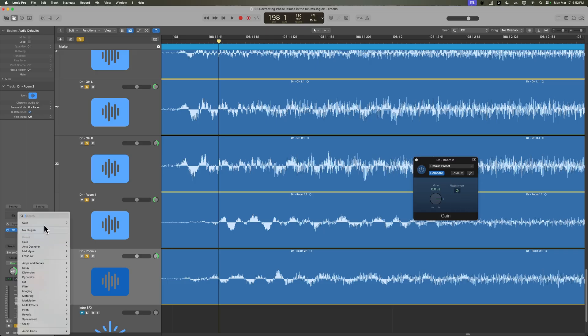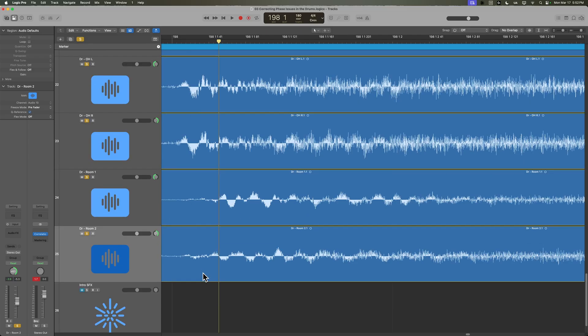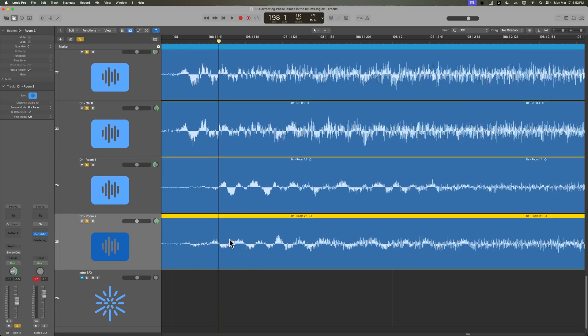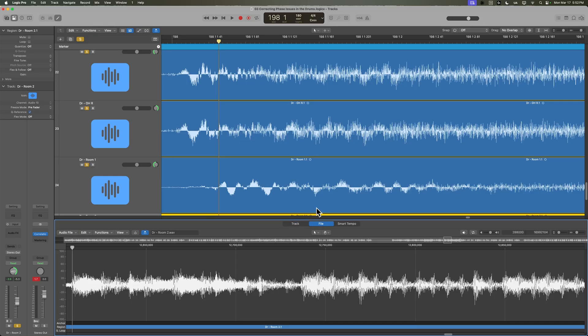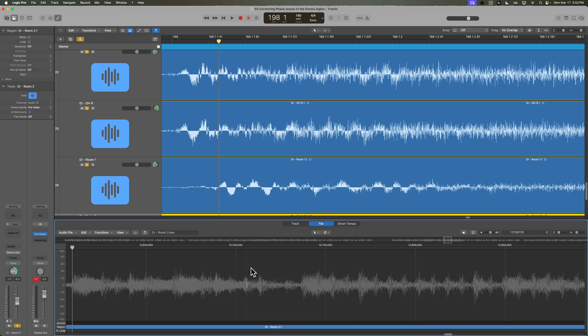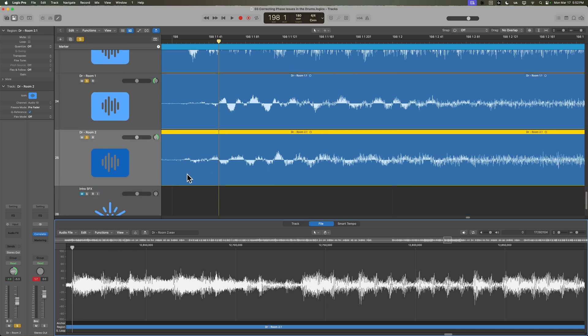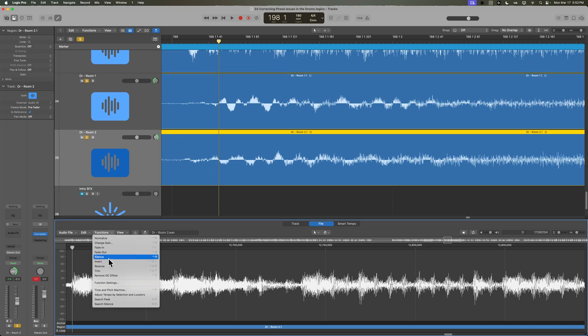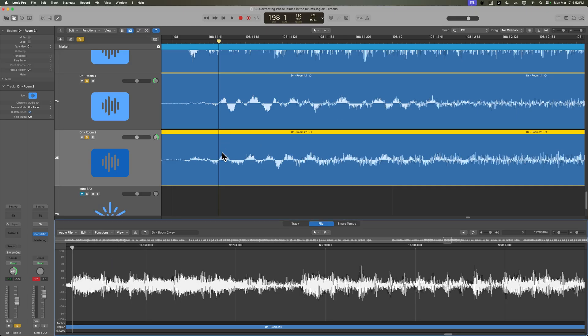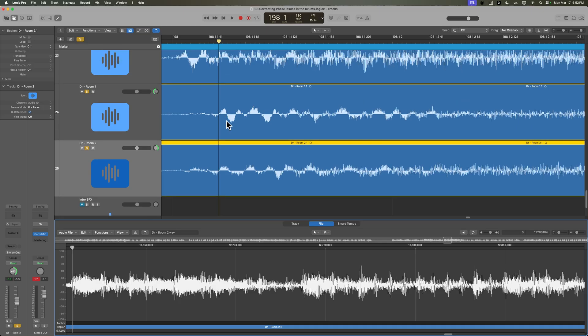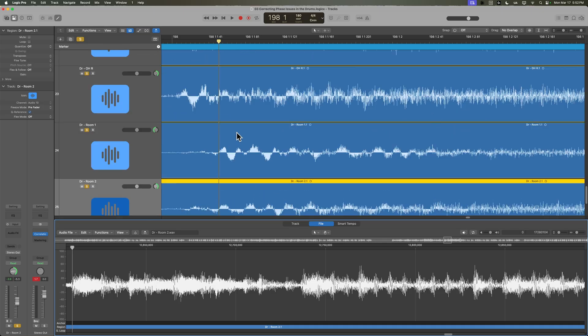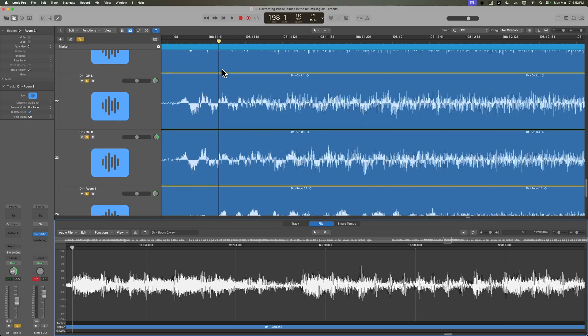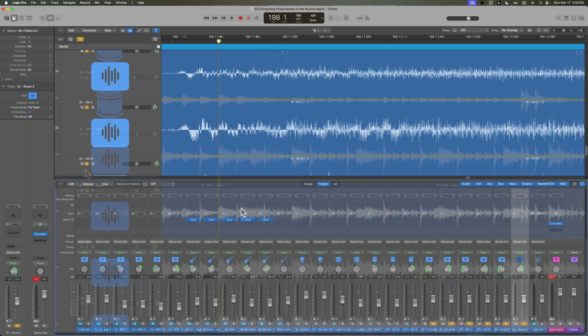So what I'm going to do is I'm going to get rid of the gain plugin, and I'm just going to double click on this region. I'm going to make sure that I'm not in the track editor, but I'm in the file editor. And then you want to make sure that everything is selected in here. So you just click in here and hit command A. By default, it'll automatically select the whole thing. And then you go to functions, and then you select invert. And what you'll see is that now they are in alignment. So at least the room mics are in alignment. It doesn't necessarily mean that they're in alignment with the overheads, because they're so distant. But at least that's one thing that we've fixed here.